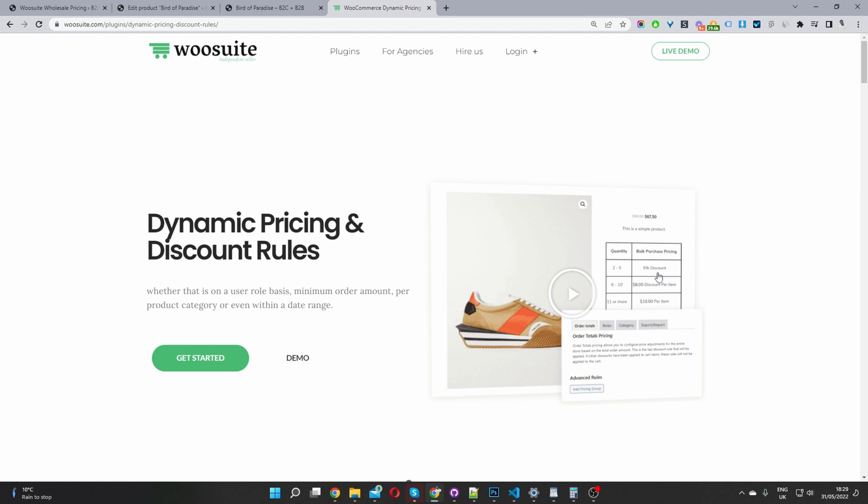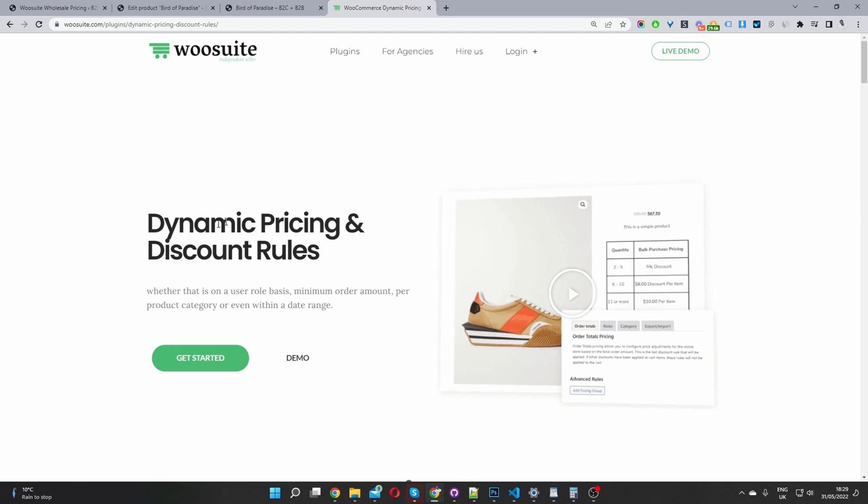For example, you can add different pricing breaks per user role. You can add different promotional offers. So buy one, get X amount or buy two for free. And you can create those rules based on a different user role as well. So you'd go ahead and check out this one.